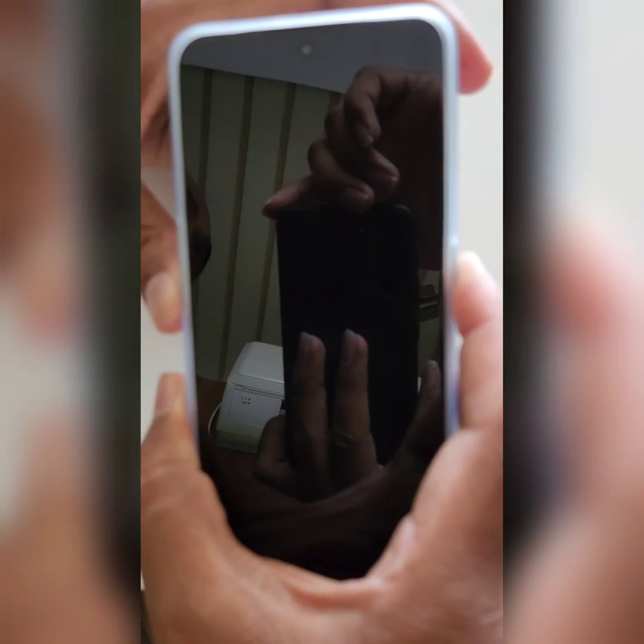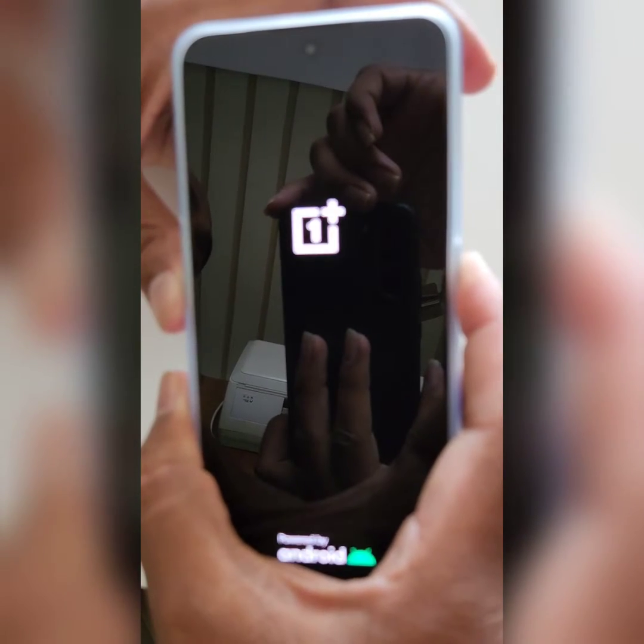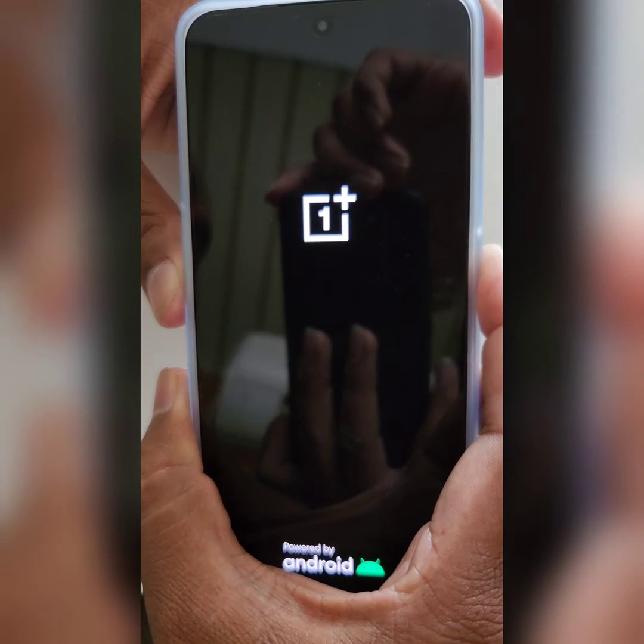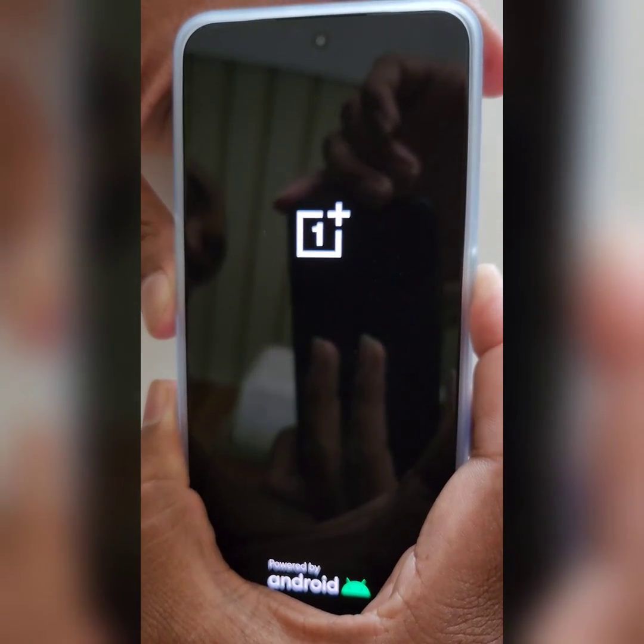Long press the power button and volume down button at the same time until you can see the language setting. Wait until you see the language setting.